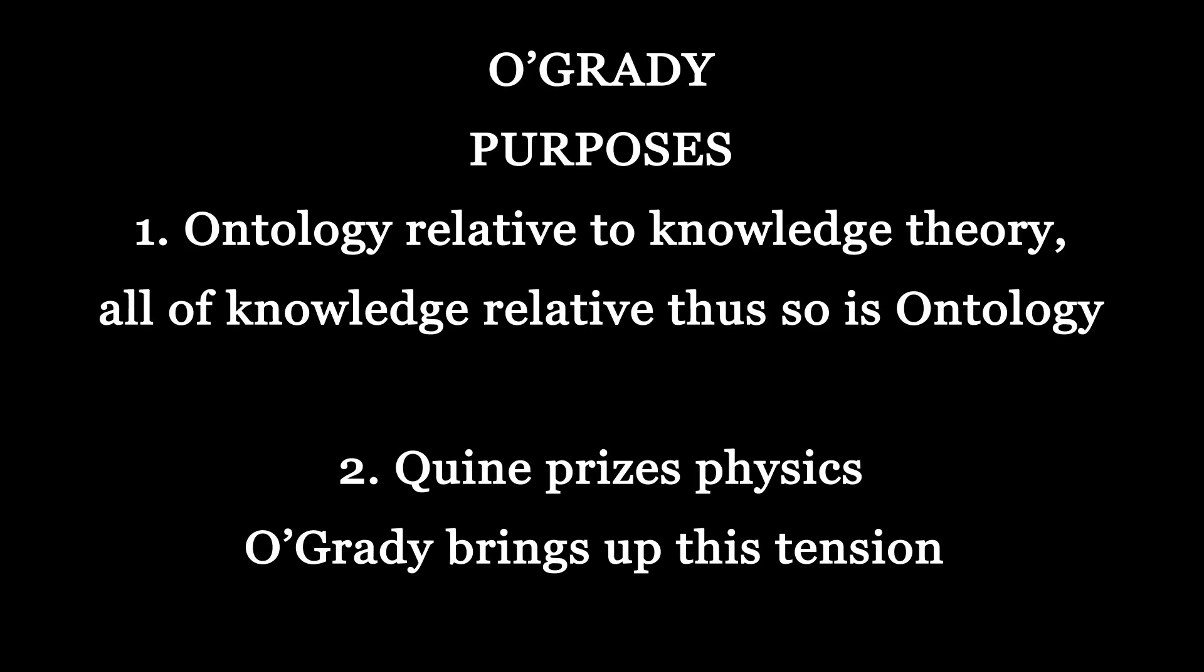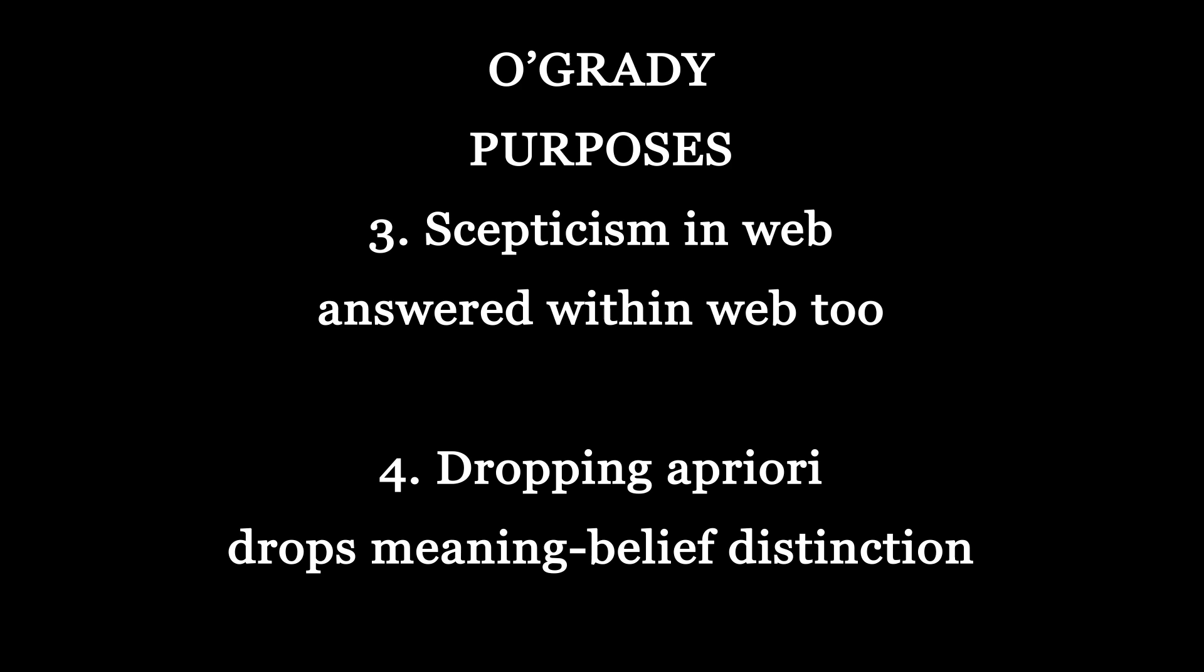And now for our purposes with O'Grady. One. Ontology therefore is relative to our theory and it seems since our entire knowledge theory can change and be completely different thus so can our ontology. Two. Quine nevertheless prizes a physical theory and it entails a certain ontology and this is a kind of tension that O'Grady addresses in his work. Three. Skepticism in the web therefore can also be answerable within that web a la science due to the fact that this is not a question begging thing to do anymore because of reciprocal containment. Four. Dropping the a priori however may have dropped the meaning belief distinction which invites criticism according to O'Grady.